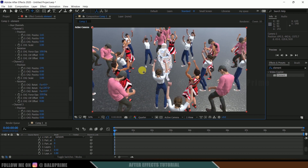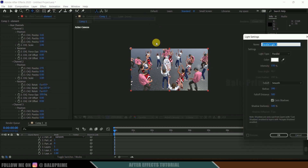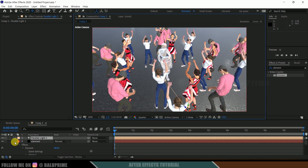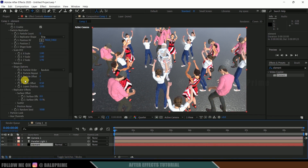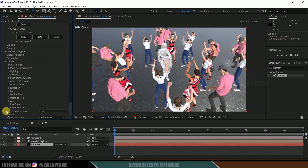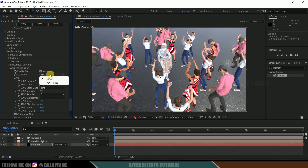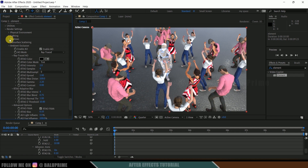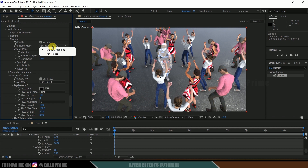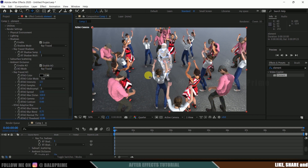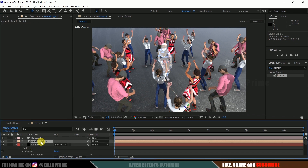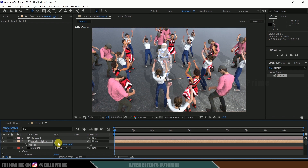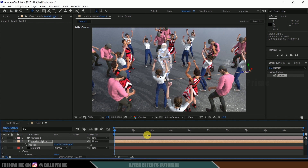Now let's add shadows. Go to Layer > New > Light, set the type to Parallel with an intensity of 150, and make sure Cast Shadows is enabled. Hit OK. Select the Element layer, scroll down to Render Settings, enable Ambient Occlusion, and set it to Ray Traced. Enable the Shadow options and set the Shadow Mode to Ray Traced. Then select the Light layer, press P for position, and move the light to get nice shadow placement in the scene.